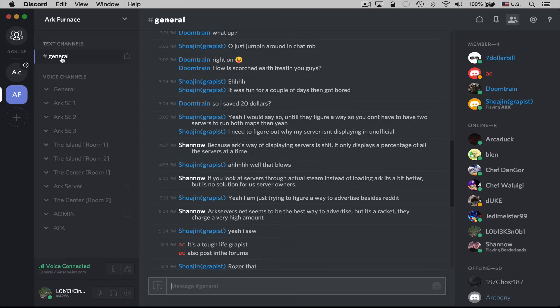Down here below the text channels, we have our voice channels. If you were administering your own server, you could create as many text and voice channels as you want, and you can specify permissions for all of those channels. So you can say anybody's allowed to join the general text channel, but the moderator's channel is only for mods — here's the list of approved Discord users. You've got that flexibility to completely control who's allowed to join which channel. You can allow people to join a voice channel and just listen and not be able to speak, which is obviously important in certain situations.